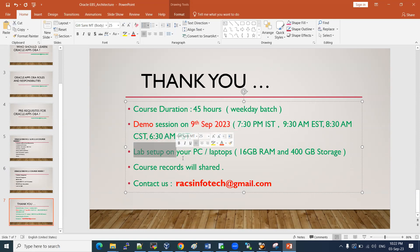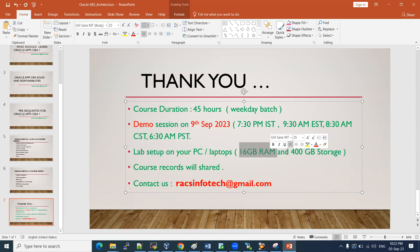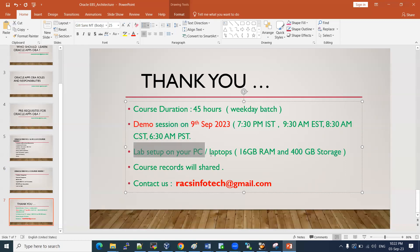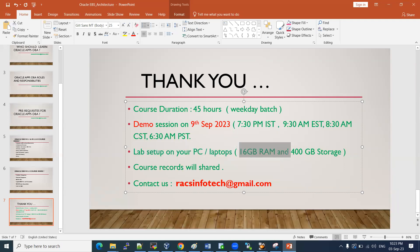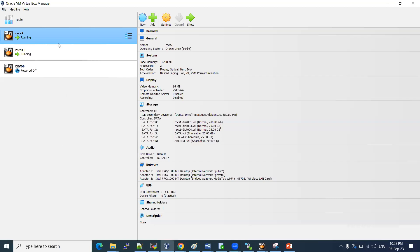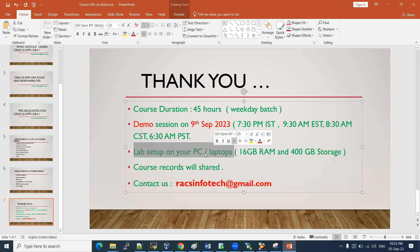We will provide lab setups on your PCs or laptops. The required configuration is 16 GB RAM and 400 GB storage. Cloud access is also possible — Oracle provides 30 days of free cloud access and I will guide you to set up your lab on OCI as well. From my machine using VirtualBox, I will show you everything from step one: how to install, start, stop, and perform E-Business Suite activities.